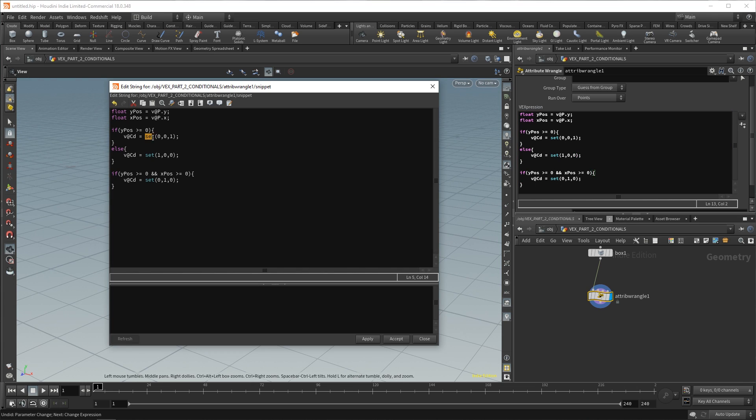So, all this is doing is doing those three lines of code that we had as one line of code. And this is a very basic one. You can have much more complex functions.